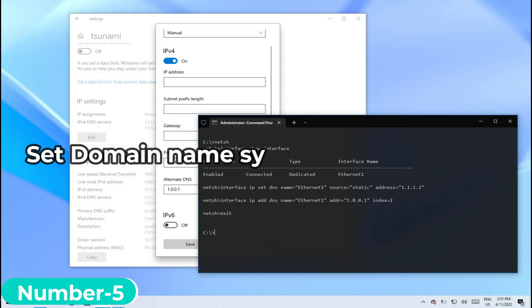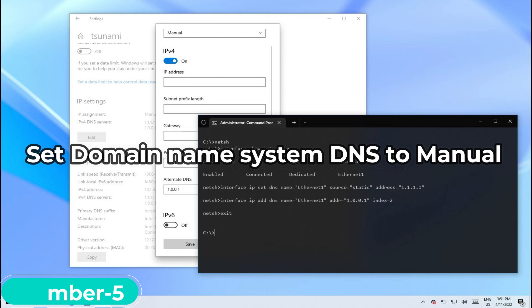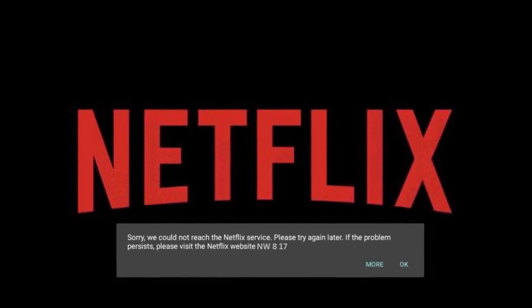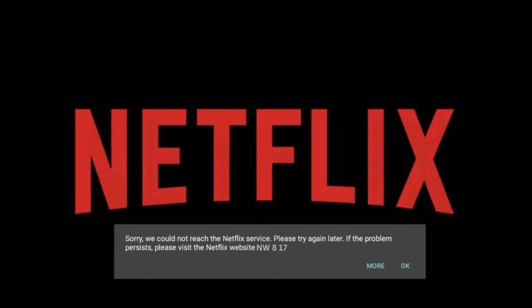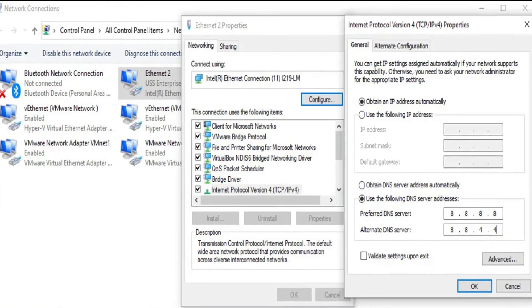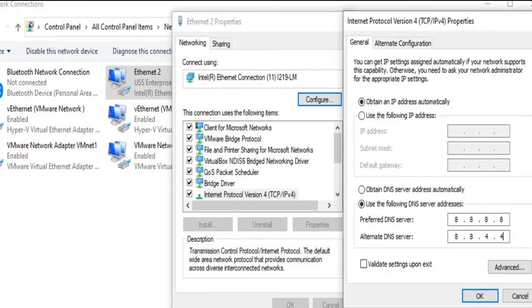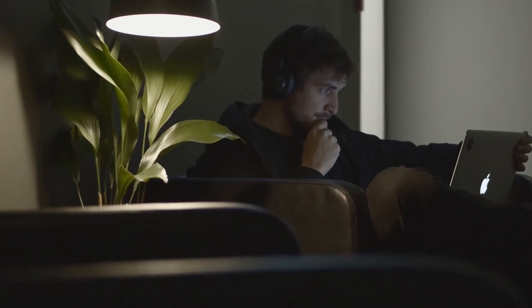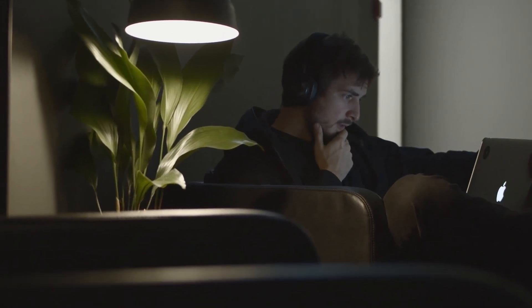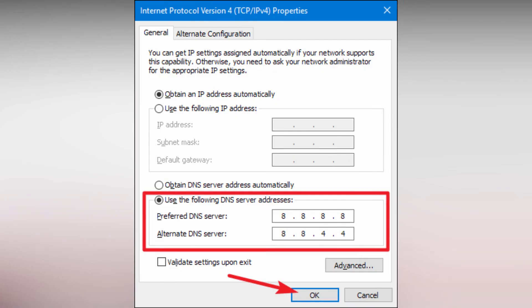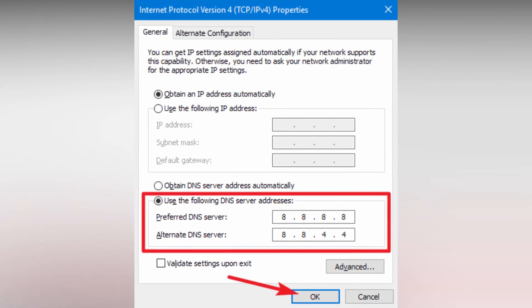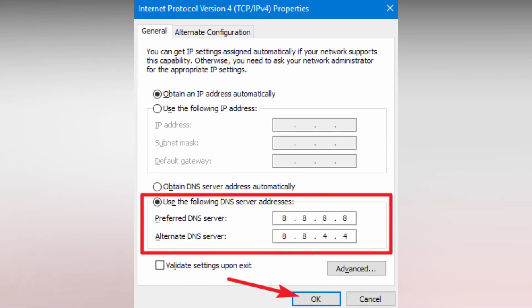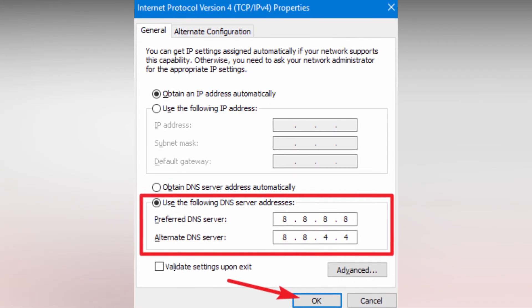Number 5: Set your domain name system (DNS) to manual. Netflix error code NW817 may be caused by your current DNS or by the DNS given by your network. Try to manually set it to fix the problem. Also, setting a public DNS may result in bypassing a firewall in your network. Use Google public DNS, which is 8.8.8.8 and 8.8.4.4, or call your internet service provider to see if they can provide you with one.